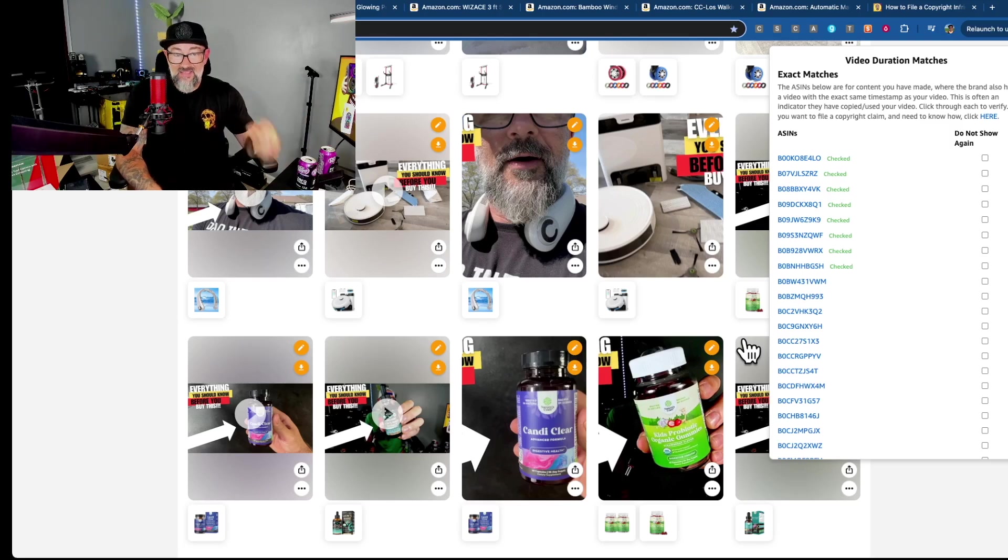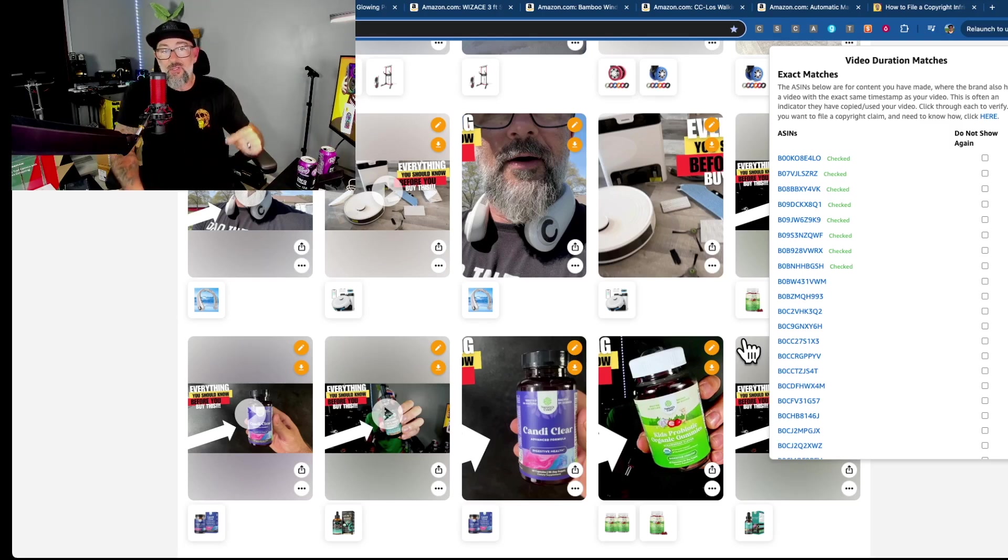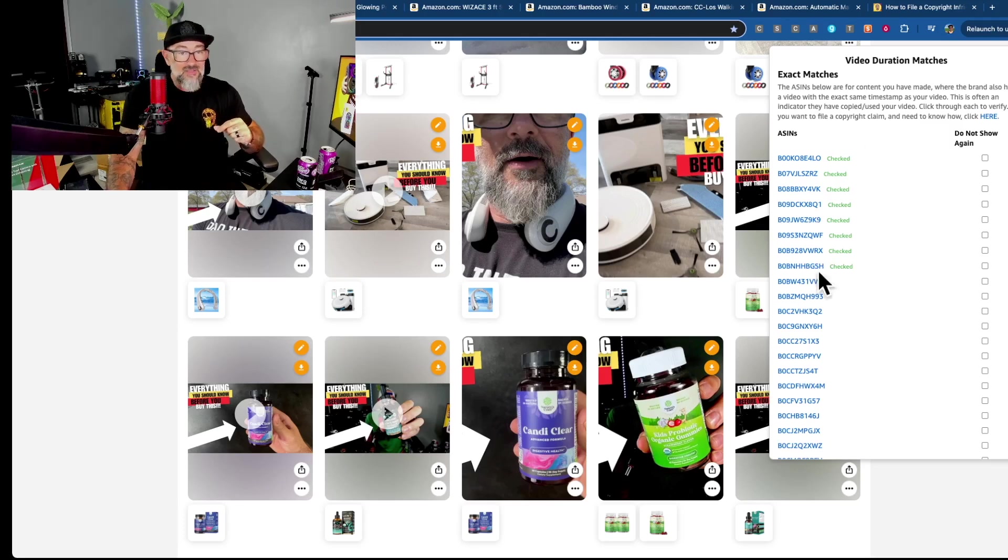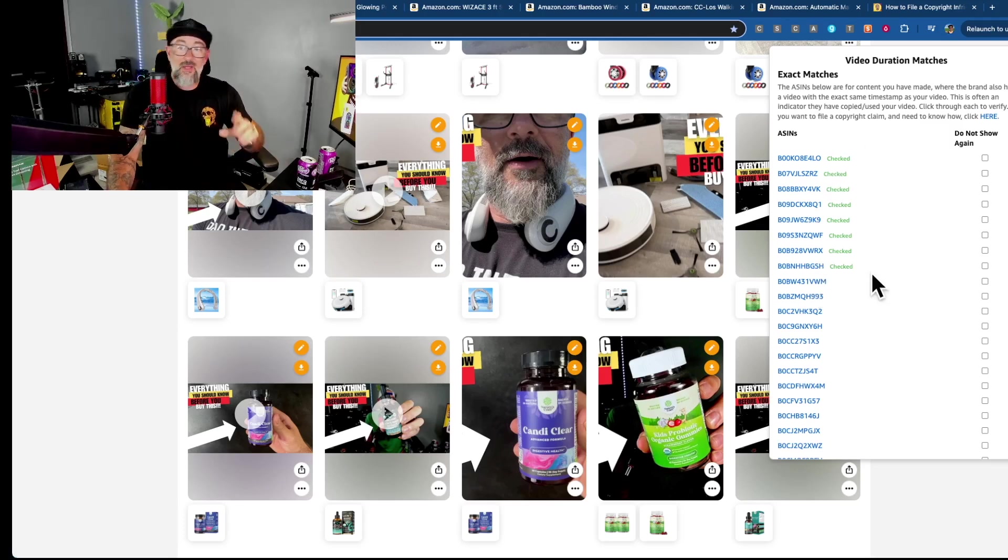Because if it is an exact match, there's a high likelihood that they have taken your video. And I'm actually going to show you some examples from this list right here that I just did on my own storefront.